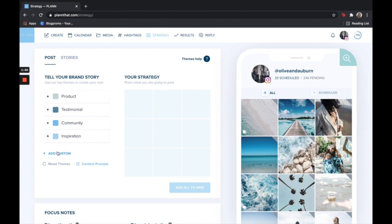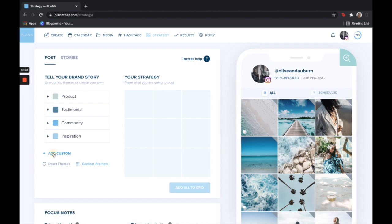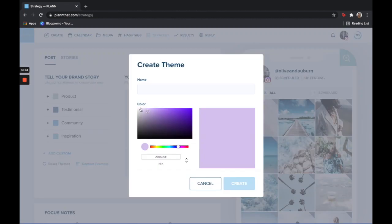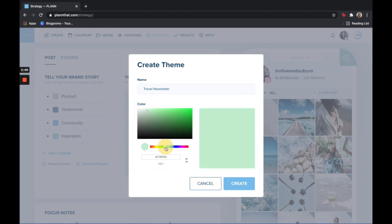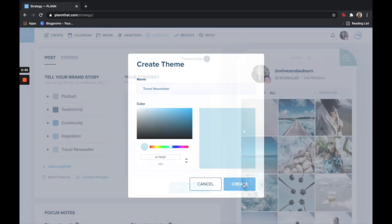To create a custom strategy tile you simply click add custom. Go ahead and give it a name. I'm going to pretend like for this account a common post that we post is a travel newsletter, so I'm going to create a tile for this. I'm going to select a color. Now I recommend using your brand colors and this will help you not only know what to post but what color should be in your post so your grid stays cohesive looking. And then I'll go ahead and hit create.